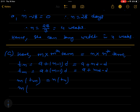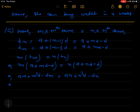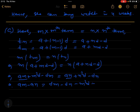According to the given condition, m × Tm = n × Tn. So m(a + md - d) = n(a + nd - d). Opening the brackets: am + m²d - dm = an + n²d - dn.